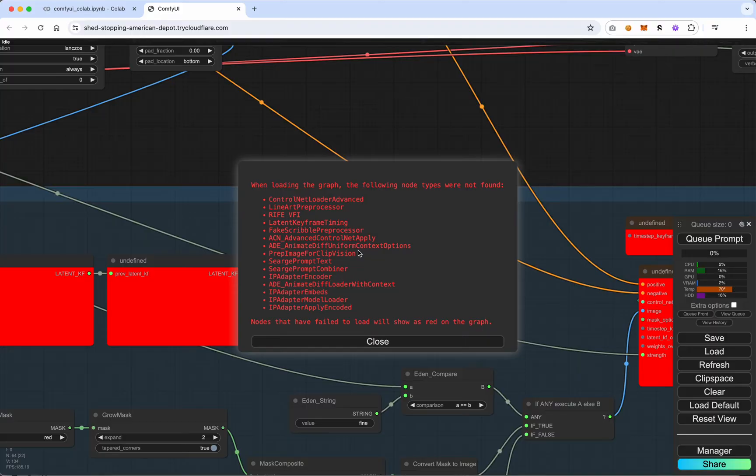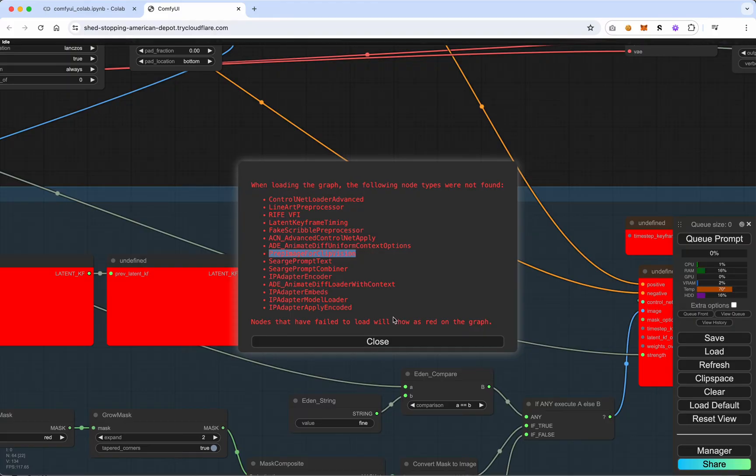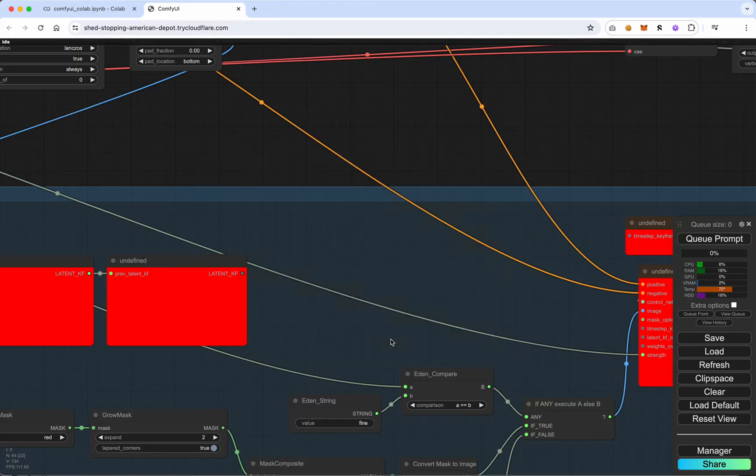And you'll see here, the one I was looking for is this one, prep image for clip vision. It wasn't installed. So I need to figure out what node package I need in order to get that. So we'll go ahead and hit close.